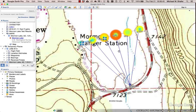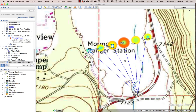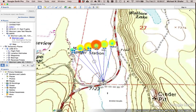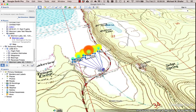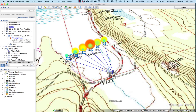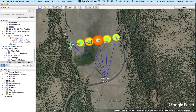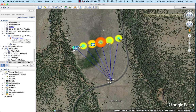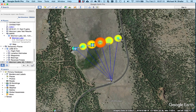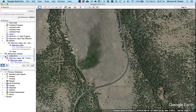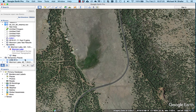Once we've got the topo map loaded, we can toggle it on and off. It's actually a little bit easier to see with the aerial photos, so I'll turn the topo map off. Now let's process another set of data - we'll come back into MATLAB and run uavrt_main again.